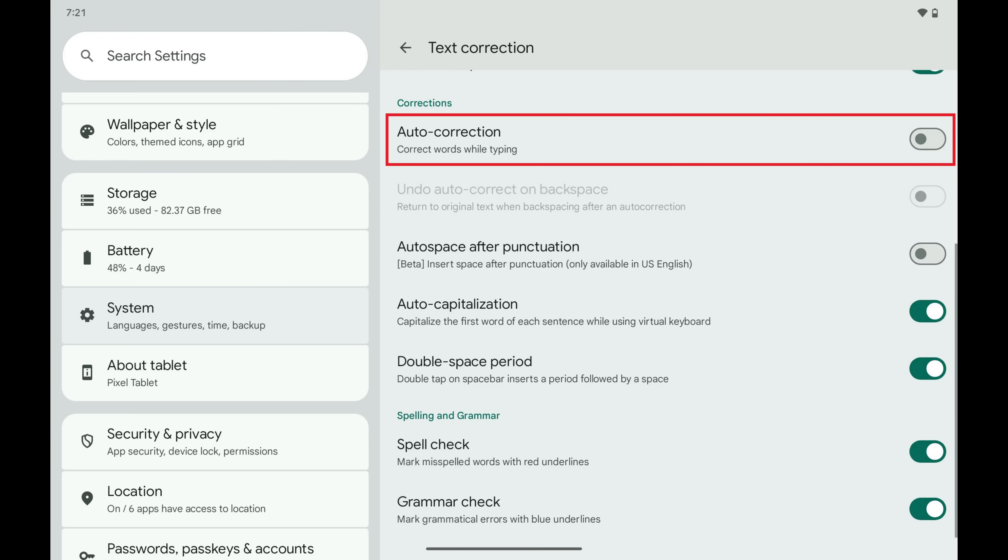Going forward, words will no longer automatically be corrected as you're typing on your Android device.